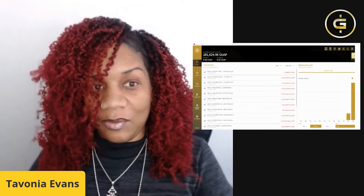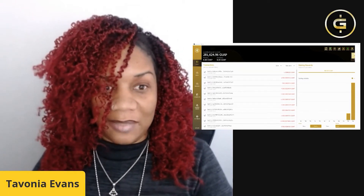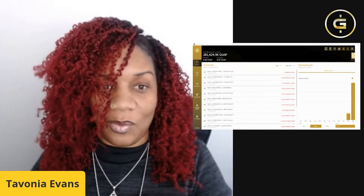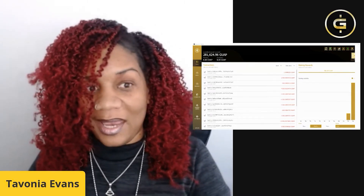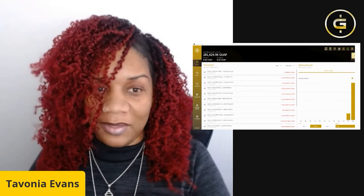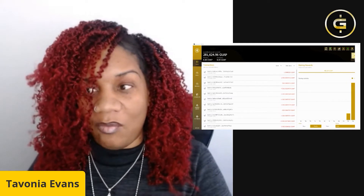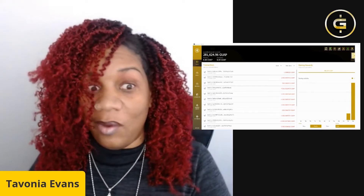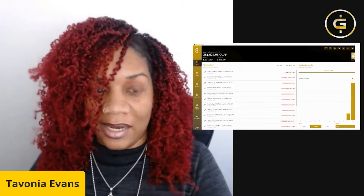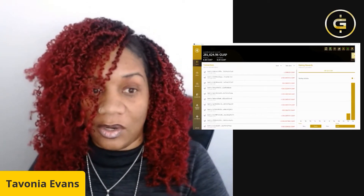My name is Tavonna Evans and I'm the founder of Guapcoin. I decided to put together this series of little bits and bytes of crypto information that's pertinent to Guapcoin, especially for beginners. At the heart of every blockchain are wallets, and what wallets do is access the blockchain and bring you back data that's pertinent to your wallet address or to your account.